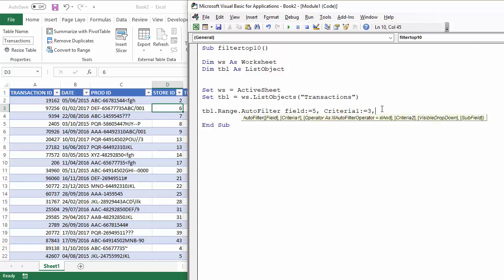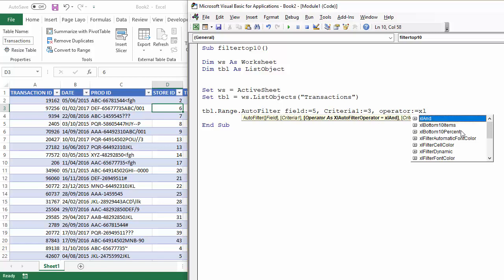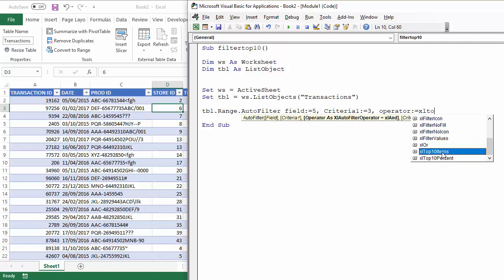And then the last parameter I'm going to use is the operator parameter, and with that I can specify what type of filter I'm going to use. So, I can see Excel bottom ten items there, or Excel bottom ten percent, but I want Excel top ten items.